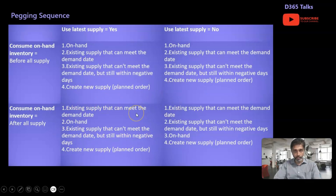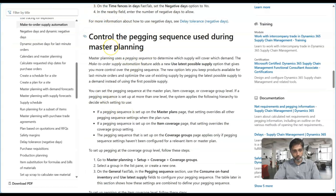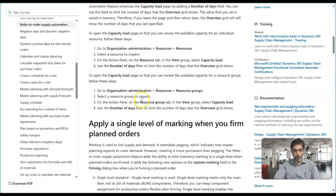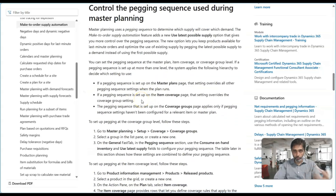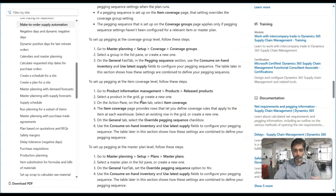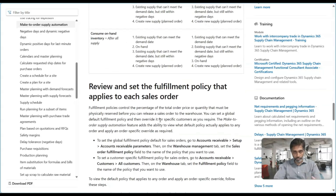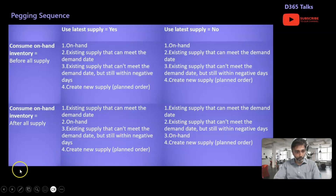In some manufacturing organizations it's important to maintain on-hand for critical items, so they always look at possible supply options first to meet demand and preserve that critical on-hand inventory. I will share the link to the Microsoft Learn page which has the same table. If you prefer watching the video rather than reading documentation, you don't need to read the complete page — this video covers the same content.